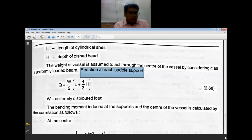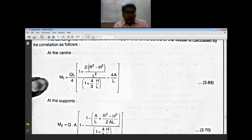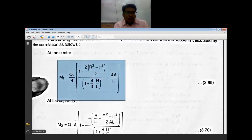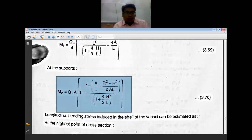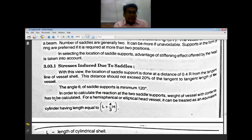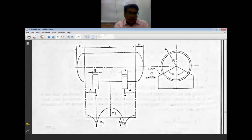The bending moment at the center (M1) and at the support (M2) are calculated using standard beam formulas. Stresses are induced in the longitudinal direction and in the tangential (circumferential) direction. The longitudinal bending stress at the bottom-most part of the mid-span is calculated as: 4 × M1 / (pi/4 × D² × T × K2), and at the support using the corresponding formula with K1.